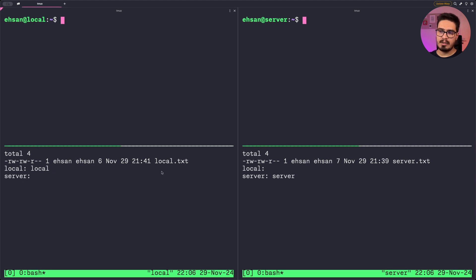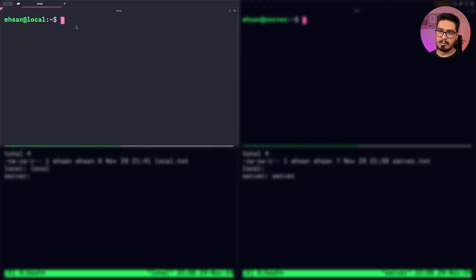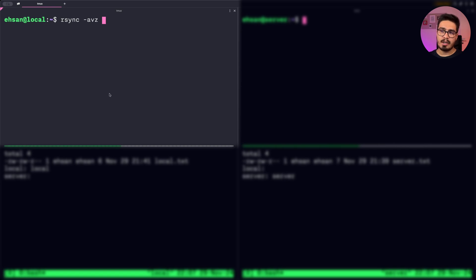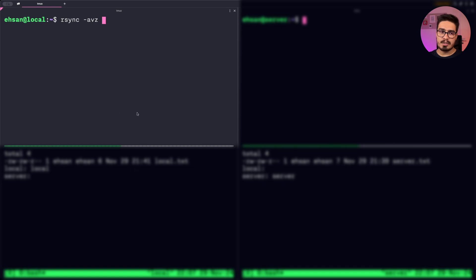To transfer local.txt from my local machine to the server, I start by typing rsync with the -avz flag. The -a flag is a shorthand for several options that preserve the structure and metadata of files being transferred — like permissions, symbolic links, timestamps, and ownership — and it also includes recursive mode so you can transfer directories. V is for verbose so you see all the logs, and Z stands for compression, which compresses the file during transfer.